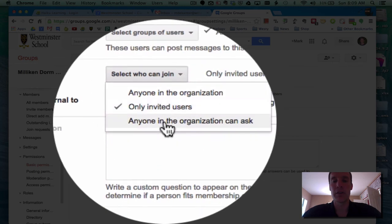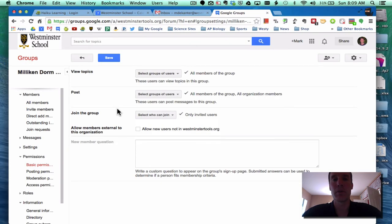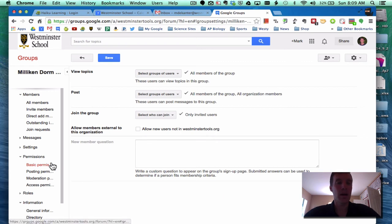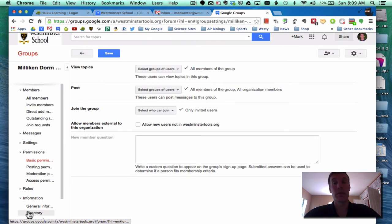Just invited members. There's the other option of anyone in the organization can ask, but in this case, I think limit it to the people who Paul has decided should be part of this group. You can see that you can also allow people outside Westminster School if you make it a public group.